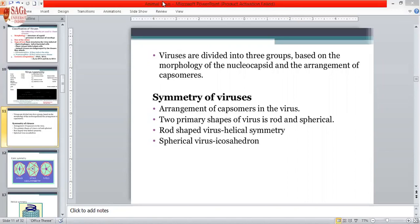The shape of the virus depends on the arrangement of the capsule. The arrangement of the capsule in the virus determines its primary shape. The primary shapes of the virus are rod and spherical. The icosahedron is the polyhedral head shape. Viruses can be enveloped or non-enveloped. Rod-shaped viruses are called helical, and spherical viruses are icosahedral.